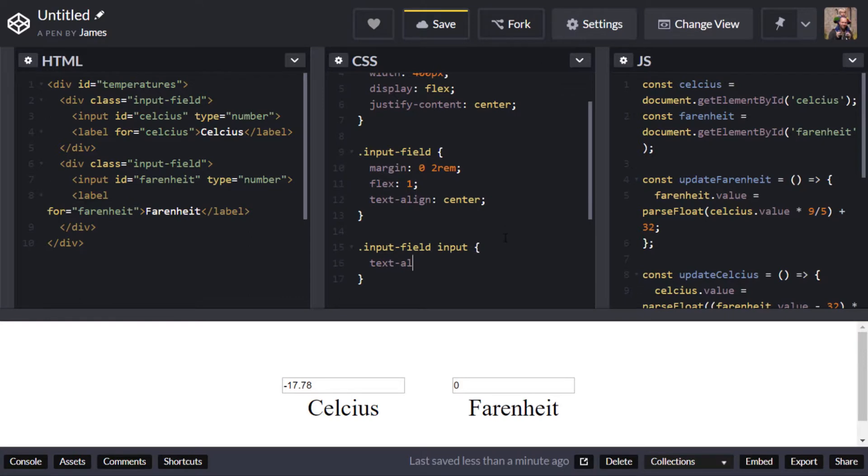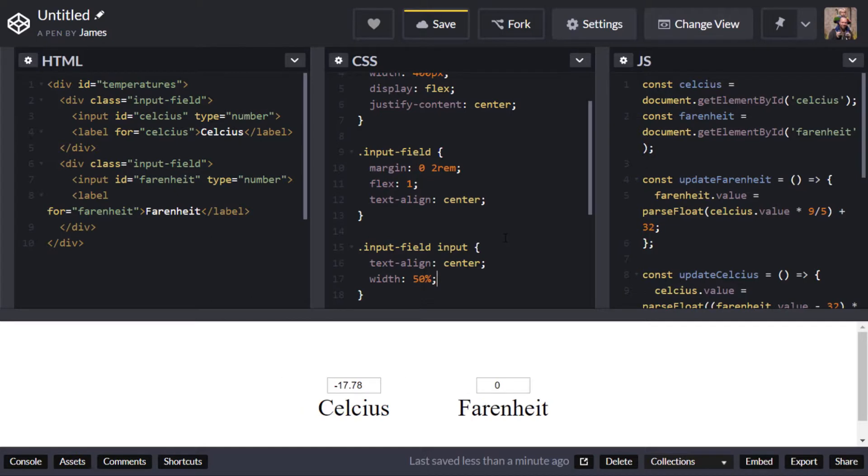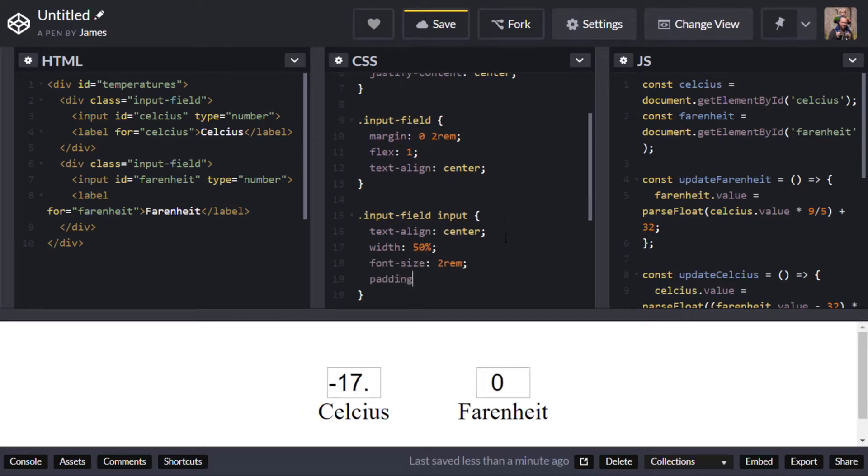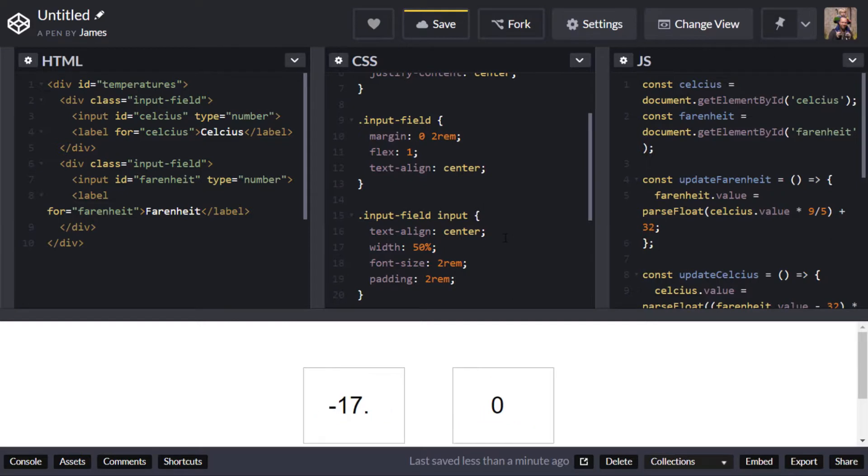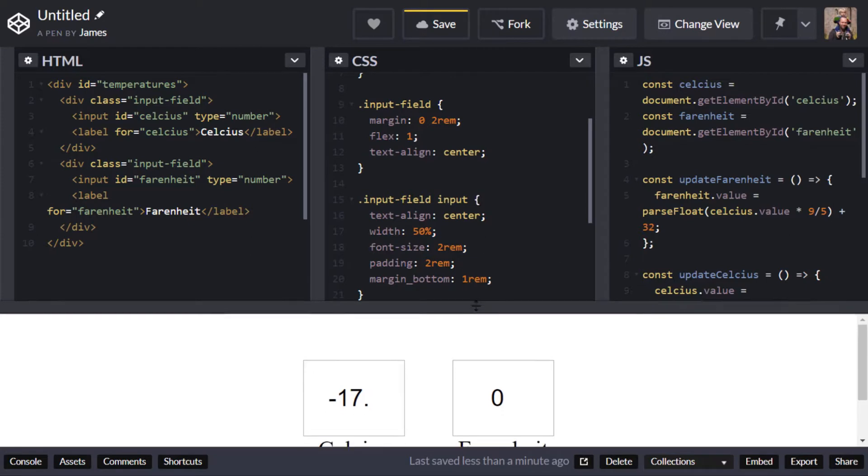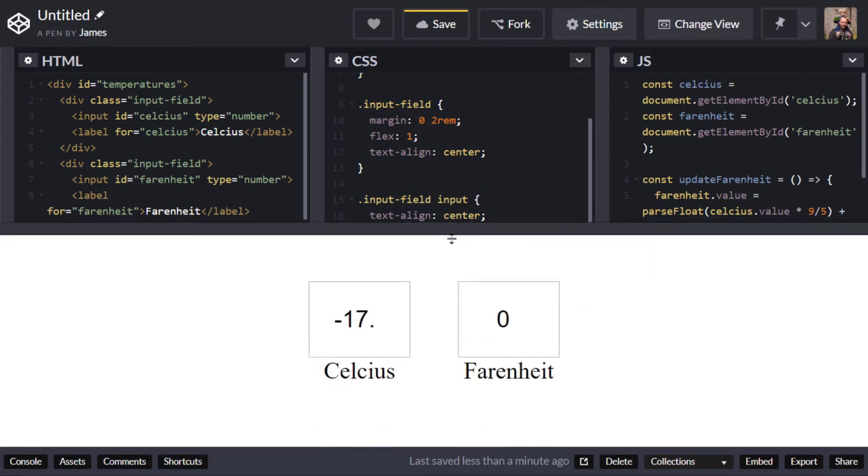So again we'll align the text in the center we'll just make sure it only takes up 50% of the actual parent container. Make the font size a little bit bigger and then finally add some padding and a little bit of margin at the bottom.